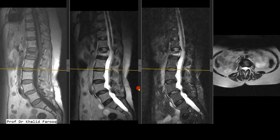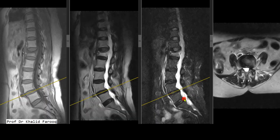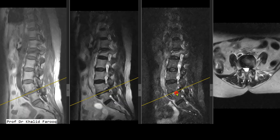There is mild anterior displacement of L4 over L5, suggesting grade 1 spondylolisthesis. There is left-sided disc protrusion causing moderate to severe narrowing of the left exiting neural foramen at this level.